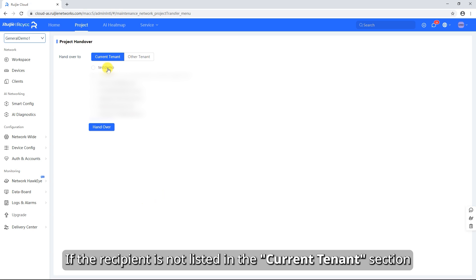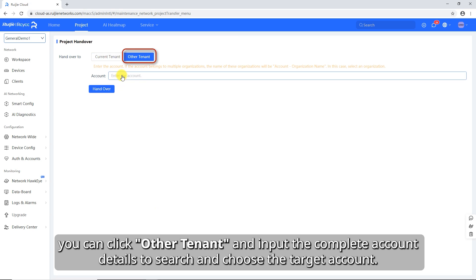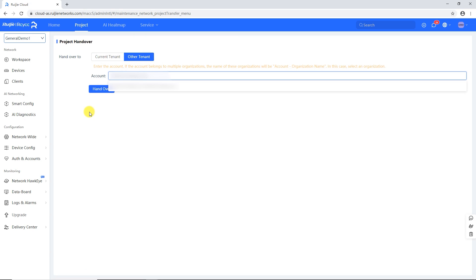If the recipient is not listed in the Current Tenant section, you can click Other Tenant and input the complete account details to search and choose the target account.